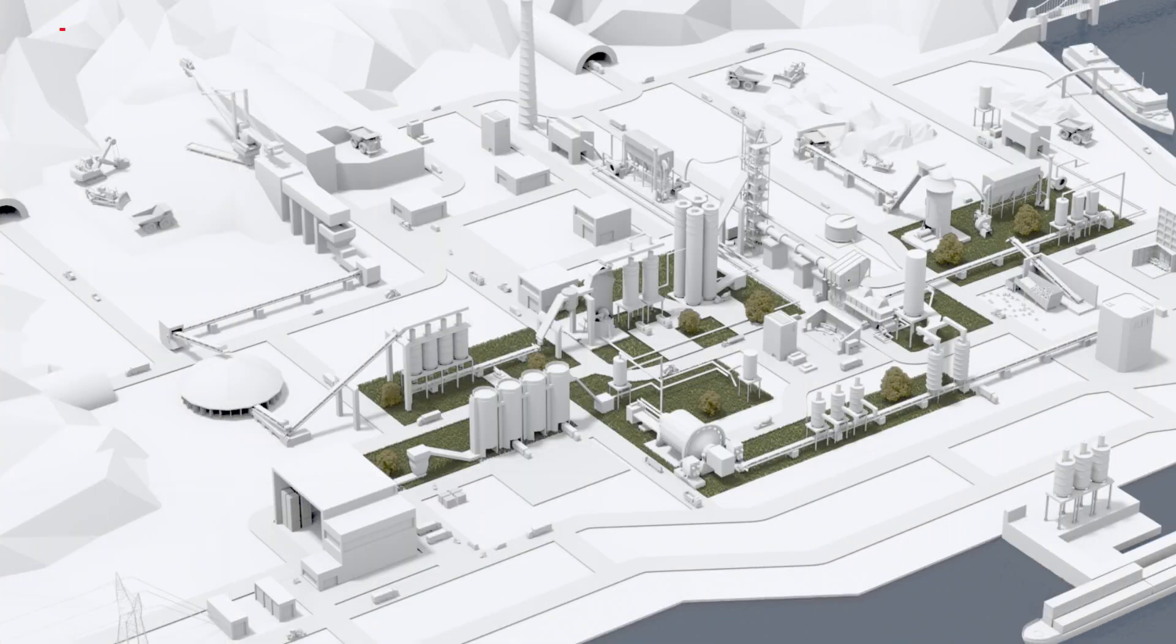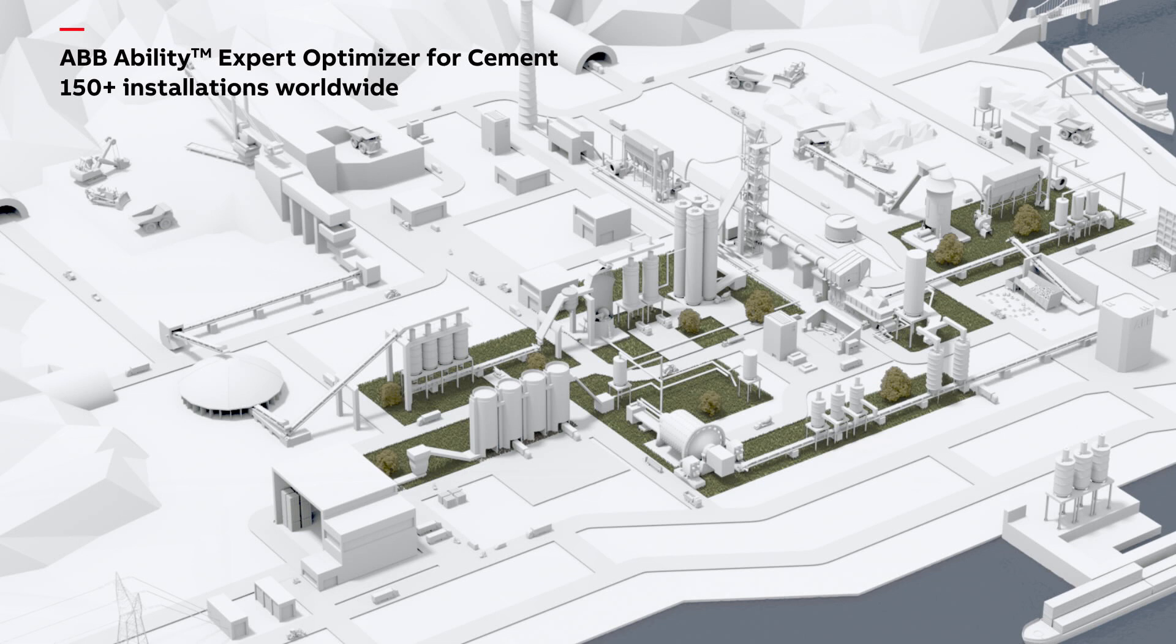For more than 20 years, cement plants around the world have been improving operating efficiency by harnessing ABB's process technologies.